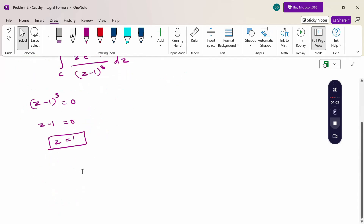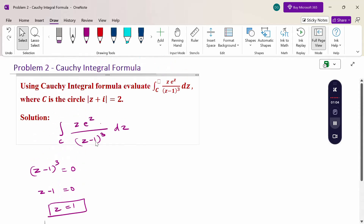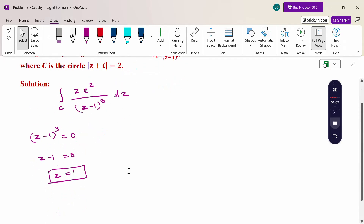Now check whether this point is inside the circle or outside the circle. If it is inside the circle, then use the Cauchy integral formula to proceed. If the point is outside the circle, then the value is simply 0.